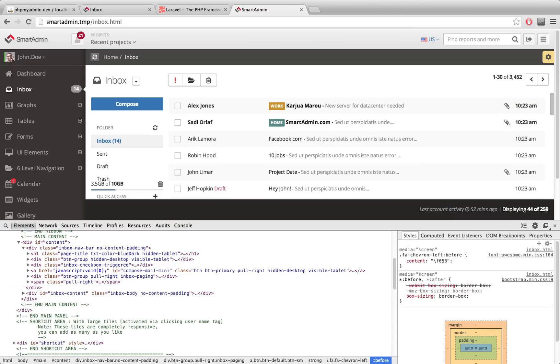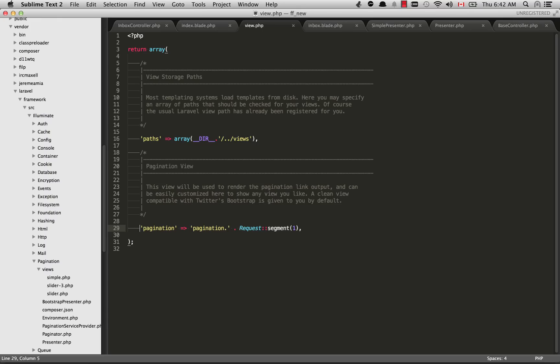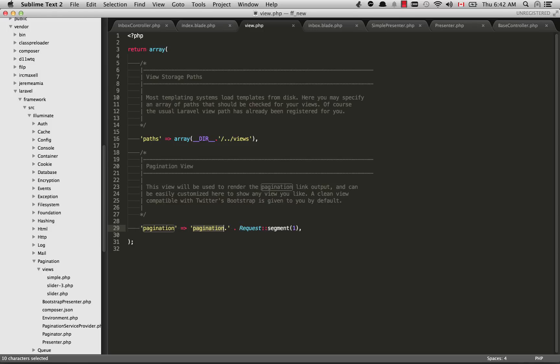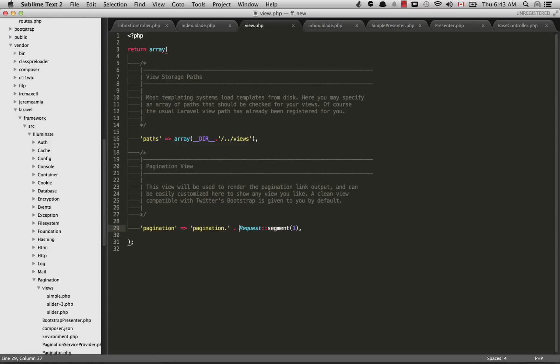I don't really want to mess with this, I really like how it looks right now. So I just want to get this working within Laravel. I'm inside config/view.php here and I've updated my pagination to what I have right now. Basically I'm grabbing the first segment of the URL and appending that to pagination, so I can have custom pagination for all the different pages on my site. This is referencing a view which is in Laravel's folder.